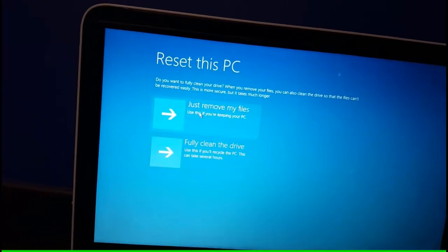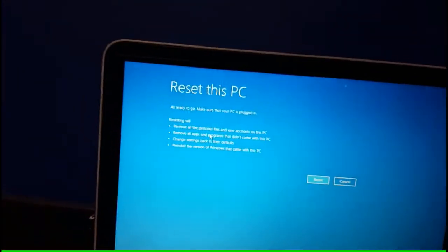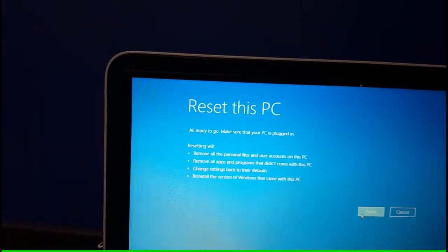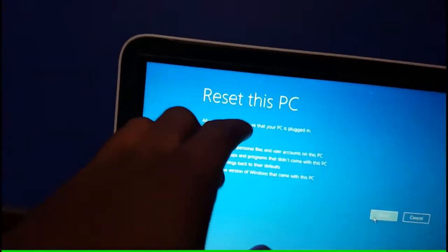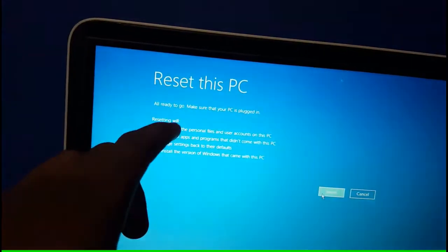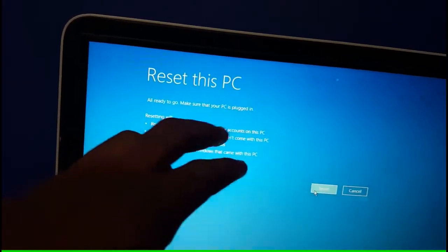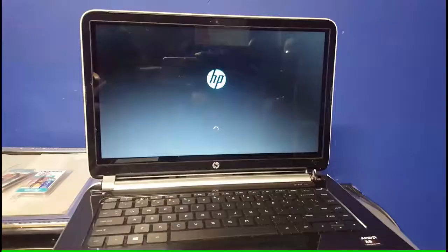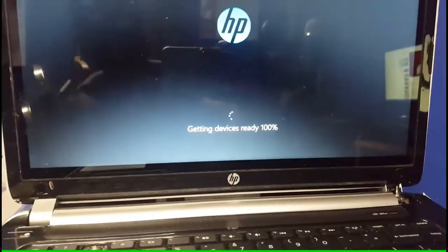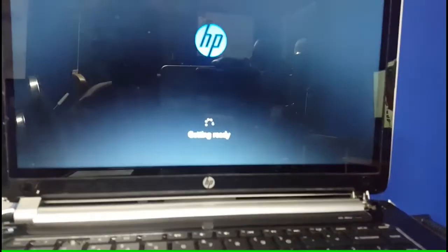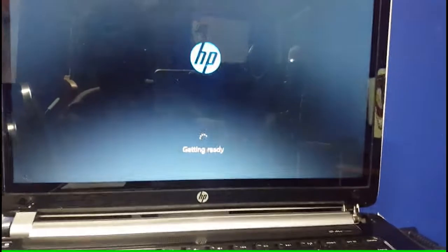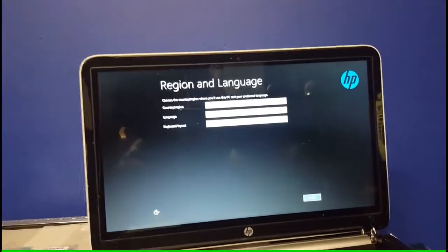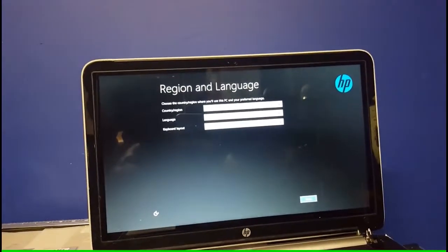And we're ready to go. Make sure that your PC is plugged in. Resetting will remove all personal files in your account on this PC. Getting device ready, 100 percent. Getting ready. And there you are, welcome to the setup screen. It says region and language is where you set up the country, region, language, and keyboard layout.